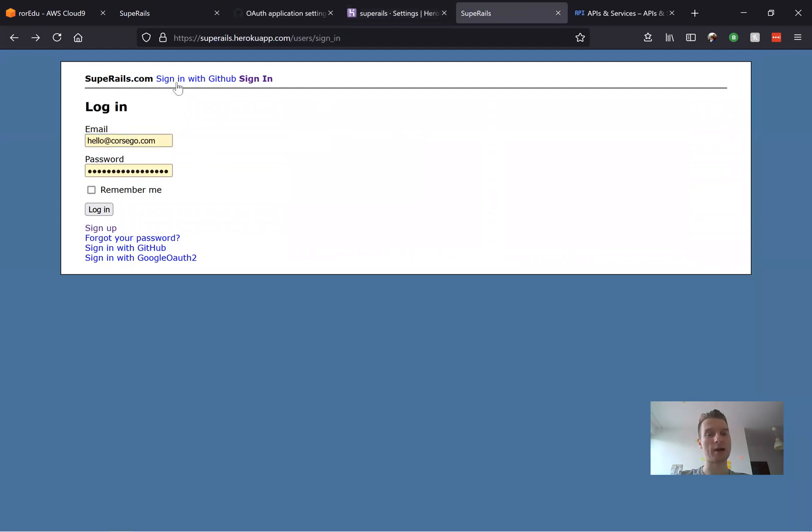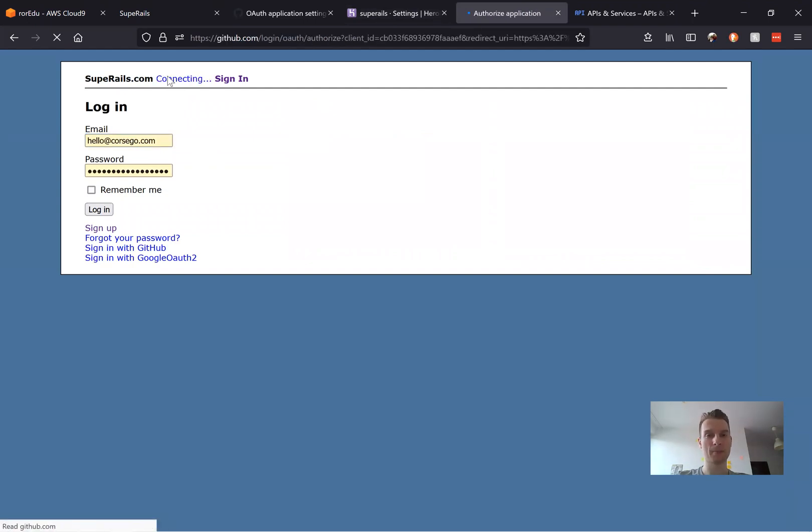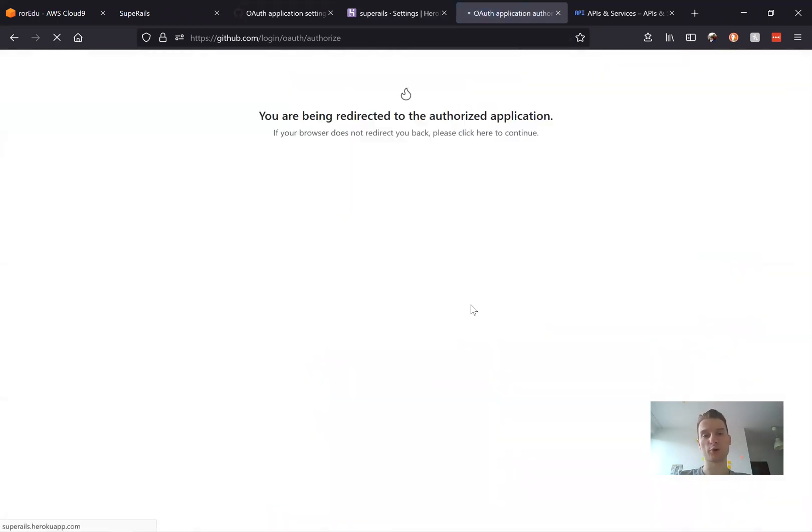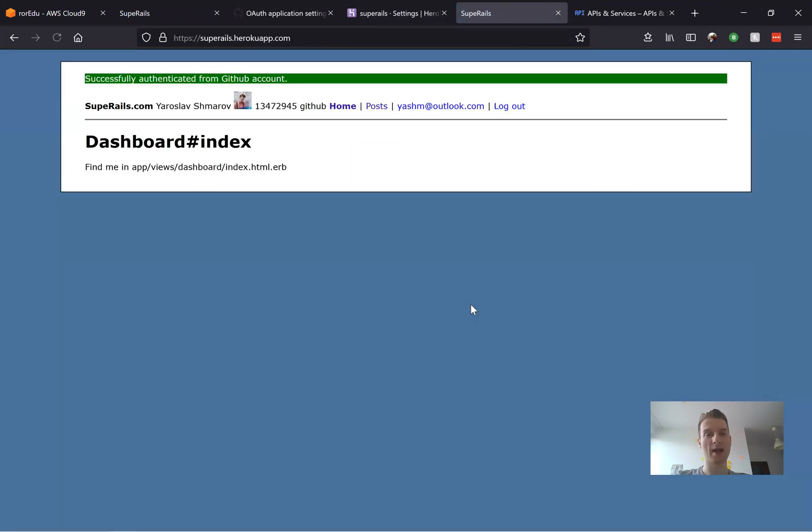And here we are. I press sign in with GitHub and you see now we are on the OmniAuth authorization page. We press authorize and it works. So this way it works both in development and production.